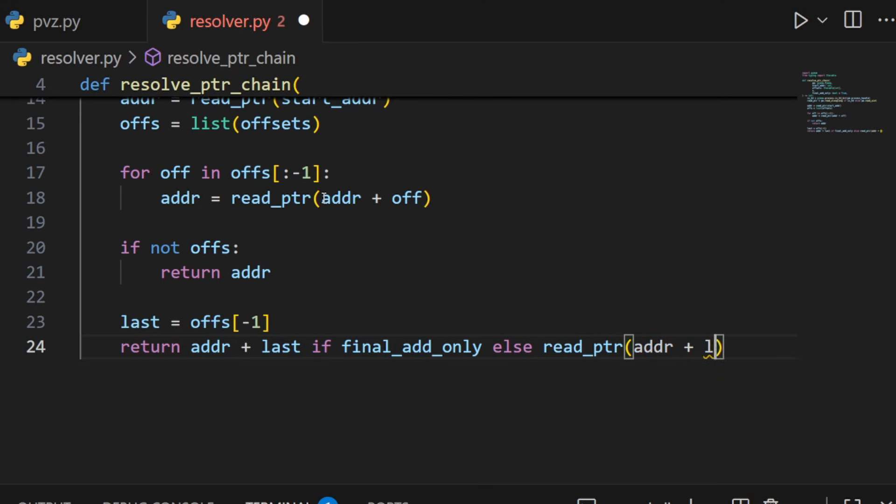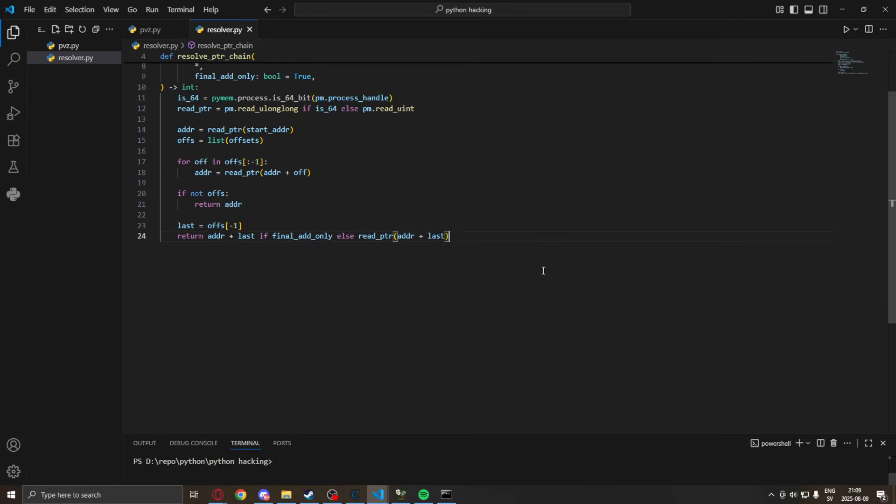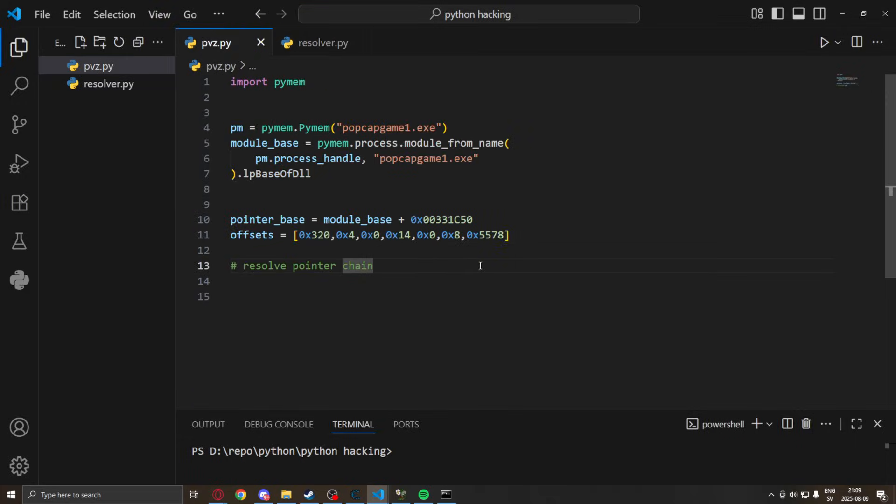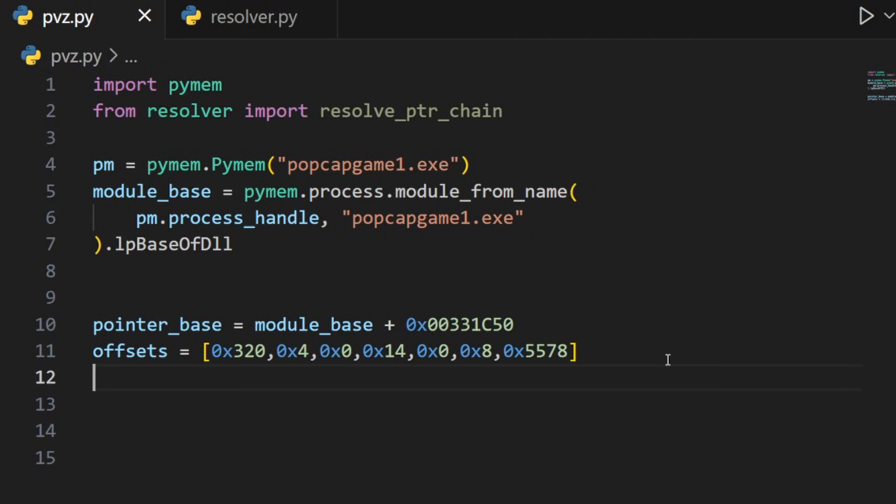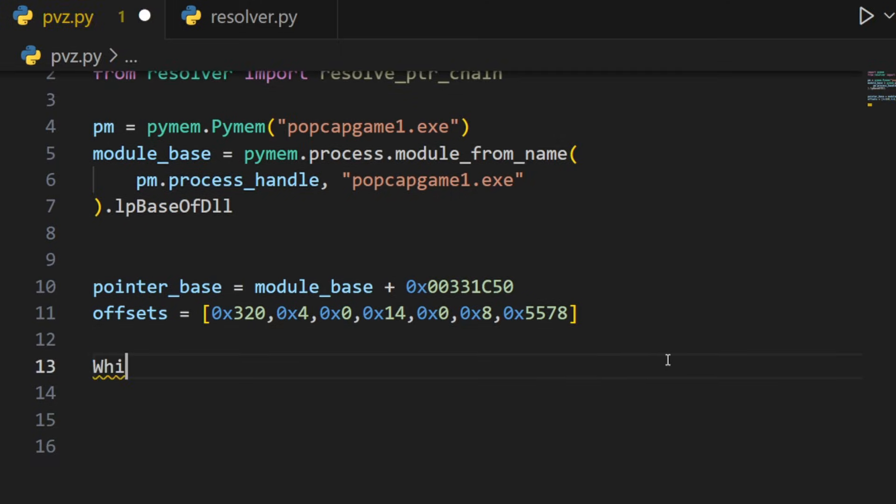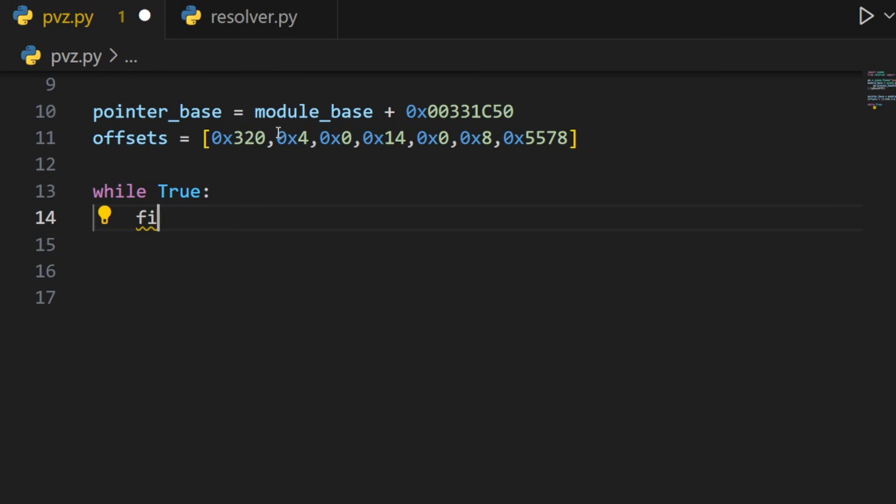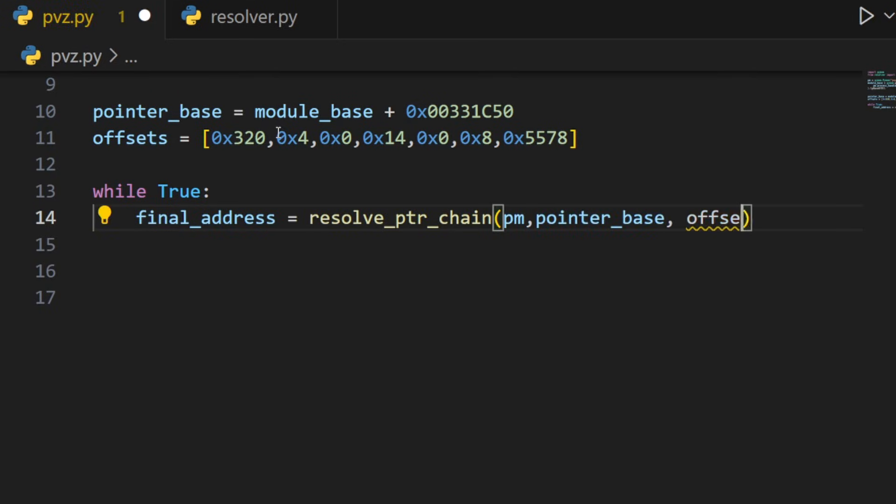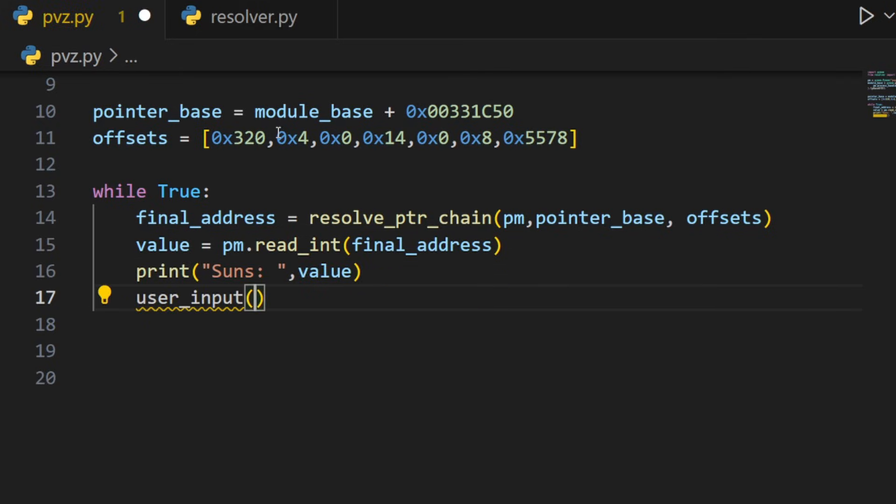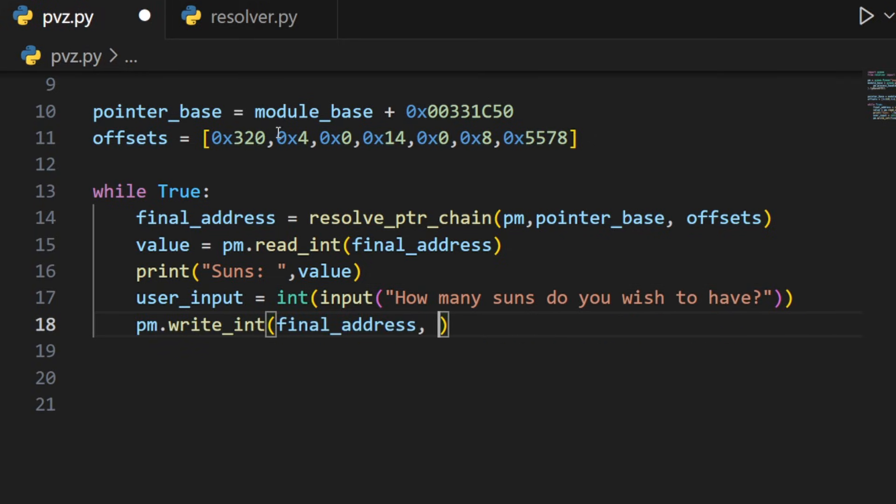Whatever you want to use, you can set it to true or false. Alright, perfect. So we can now use this in our main code. We'll go back to the pvz and add the import at the top. We can now create an infinite loop while true and read our final address easily with our resolve pointer chain. Just throw in the pymem, our pointer base and then the offsets. Read the value and print our current value. Then take the user input and just change it to whatever they put.